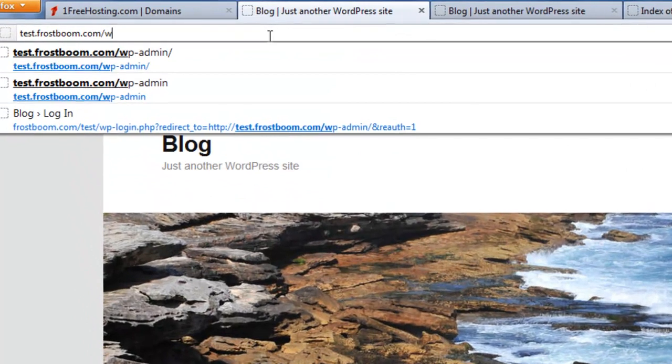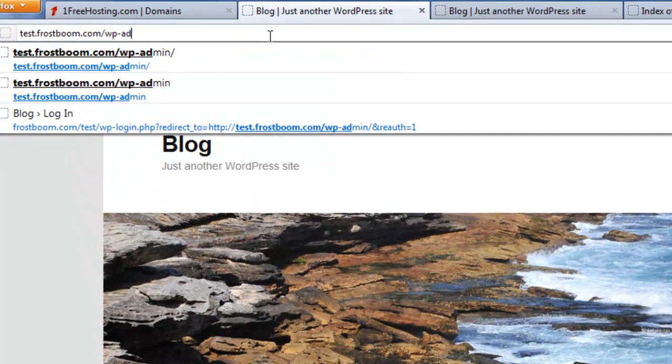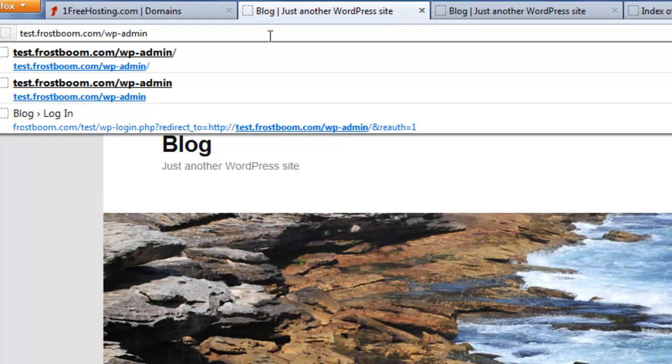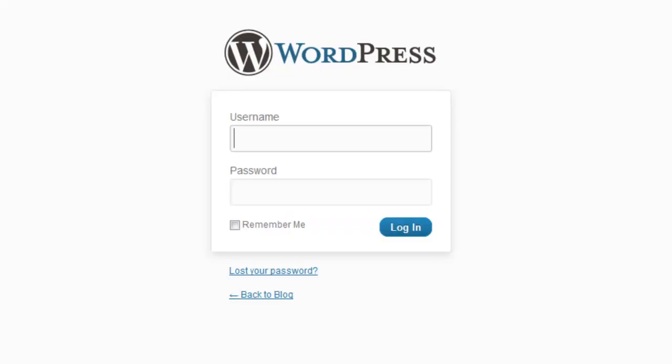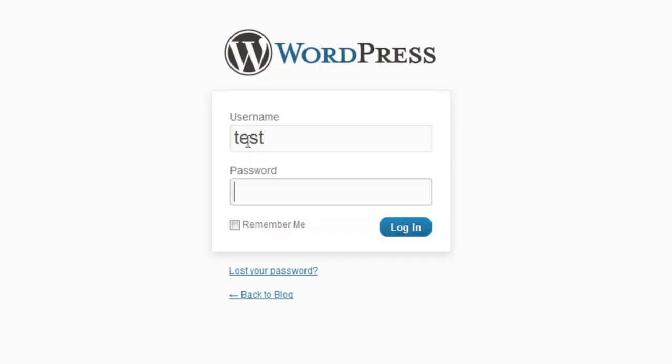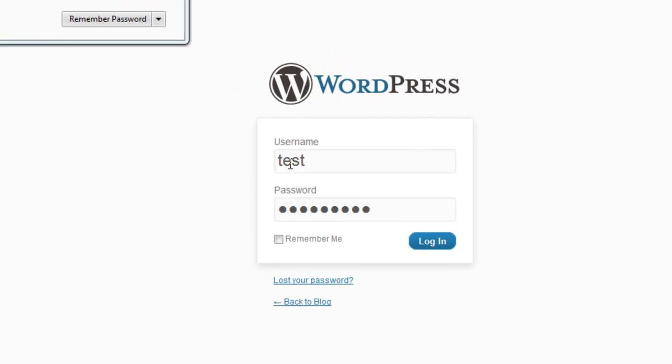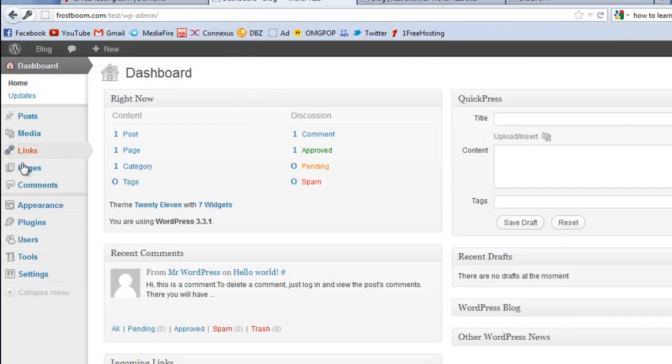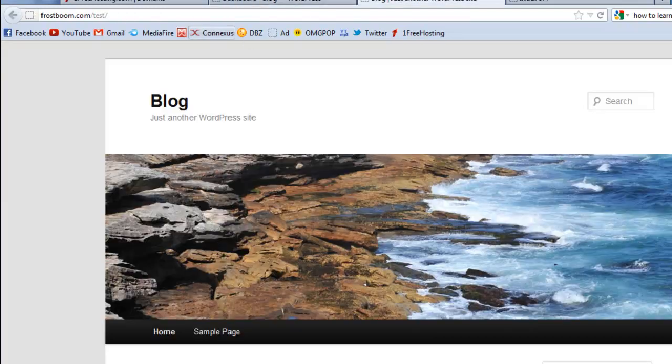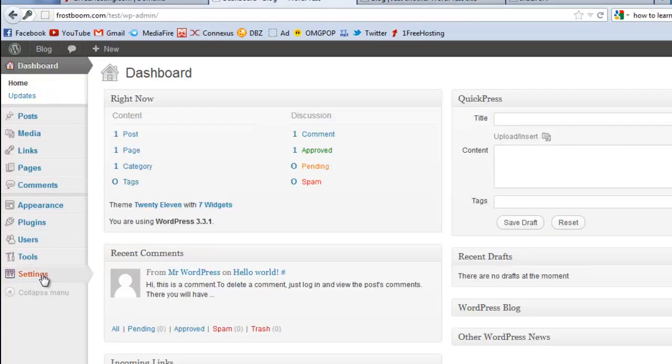That's a really fast way to add WordPress to a subdomain. To log in you go to test.frostbun.com slash wp-admin and you put in your username and the password, in this case it was test12345. Click login or press enter if you're a pro.